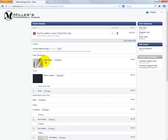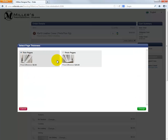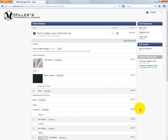The thickness of the pages can be changed from the current thin page selection. Click the Change button, where we can choose the thick page option instead. Click the green Change button in the lower right corner.